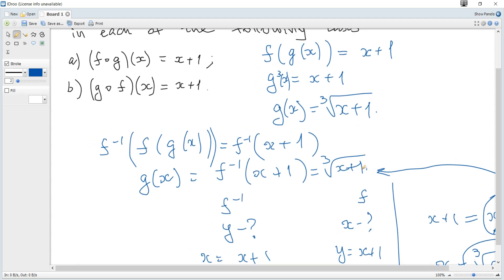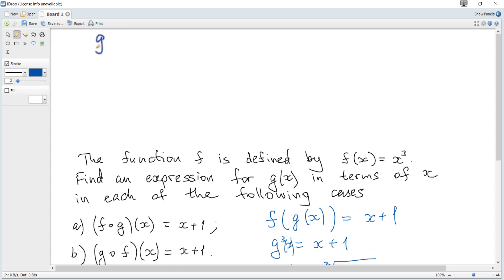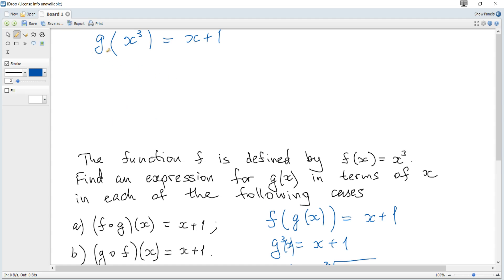Part b: g of f of x equals x plus 1. The unknown function g applied to f of x is given. We don't know the expression for g and need to find it. Since f of x is x cubed, it becomes g of x cubed equals x plus 1, and we need to find g of x from this more complicated argument.